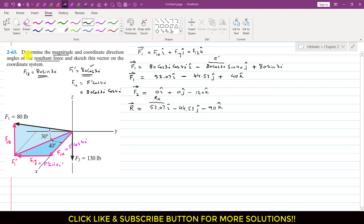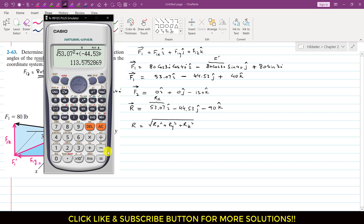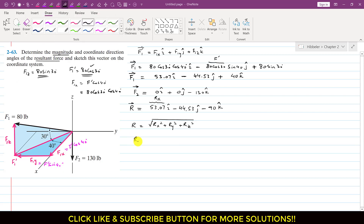To find the magnitude of the resultant: R = √(Rx² + Ry² + Rz²) = √(53.07² + (−44.53)² + (−90)²) = 113.58 pounds. So the resultant magnitude is 113.58 pounds.